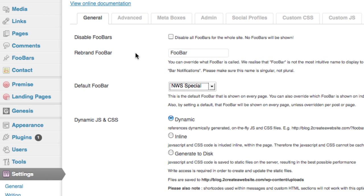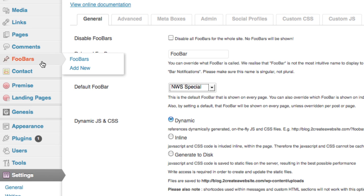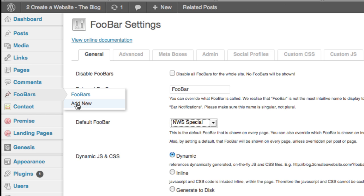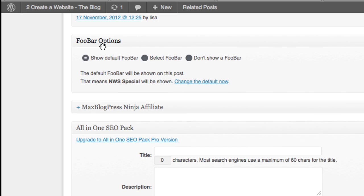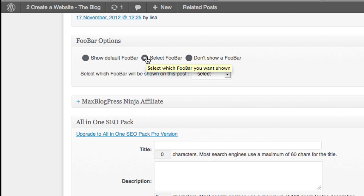If you want to show a different Fubar on a specific page, it's very easy. Go back to Fubars, click Add New, and create your Fubar. Then open the specific page or post you want it to display on, scroll down, and there's a Fubar Options section right there in the edit mode. That's where you choose which Fubar to show on that page. For example, if you have a post about WordPress and a link to your WordPress ebook, you can create a Fubar that's relevant to that specific page.